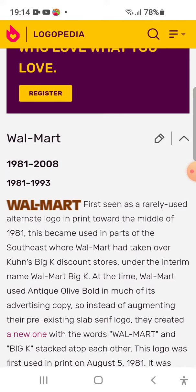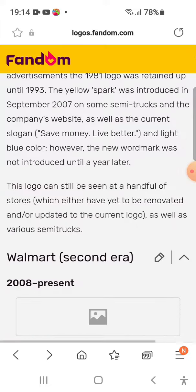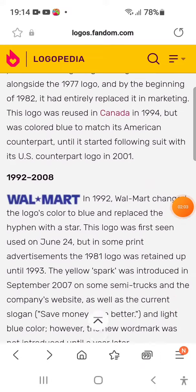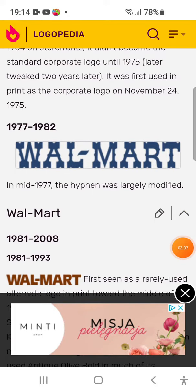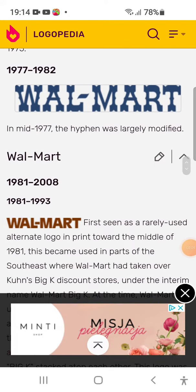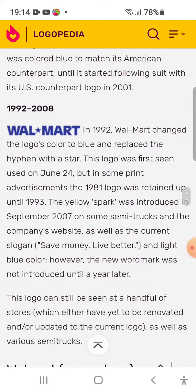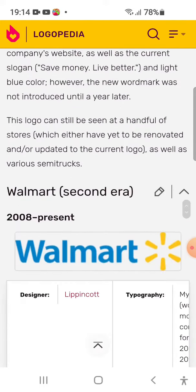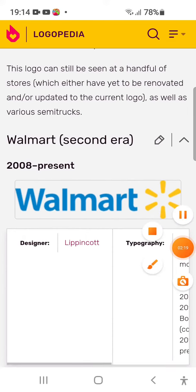1981-2008: the world's blue text, back from Walmart, and from the Saint from Sun.